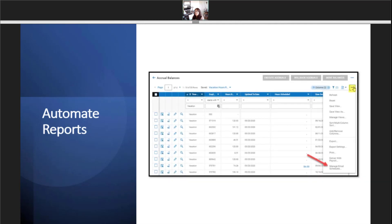Click on the action menu icon, the three ellipses on the right, and select manage email schedules.